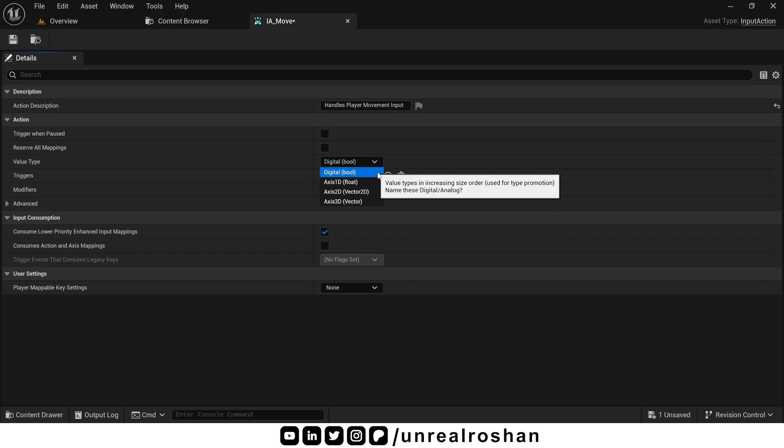Boolean. Use this when the action is either on or off. For example, jump action. You are either jumping or not jumping. Same with crouch action. You are either crouching or not crouching. There is no in between. Means in this case, there is no need of any float or vector value.